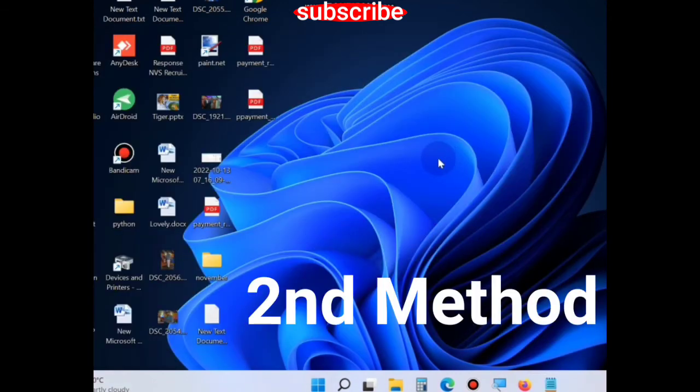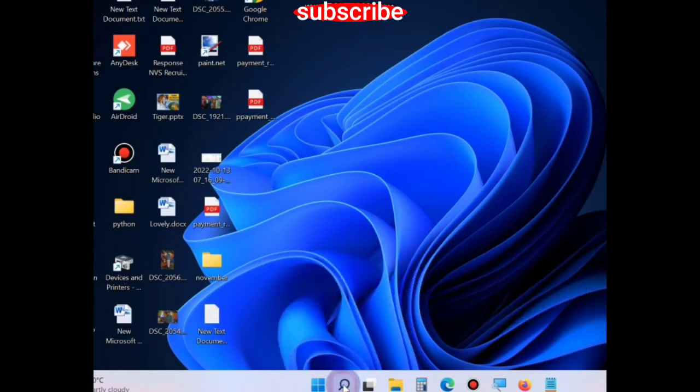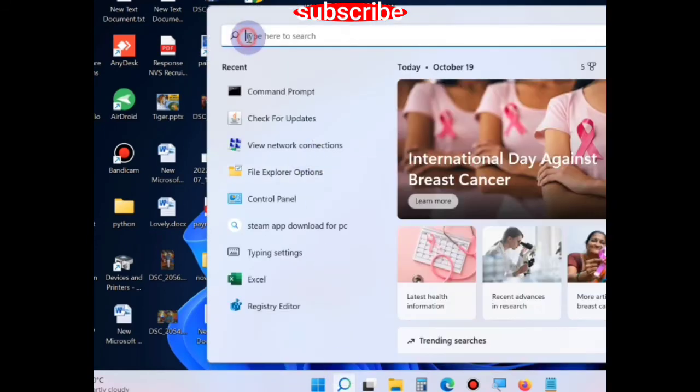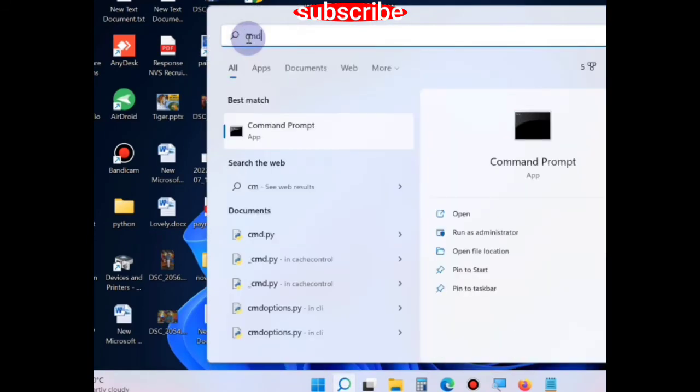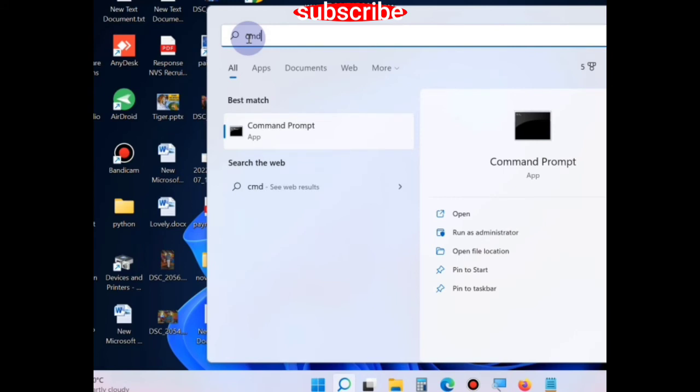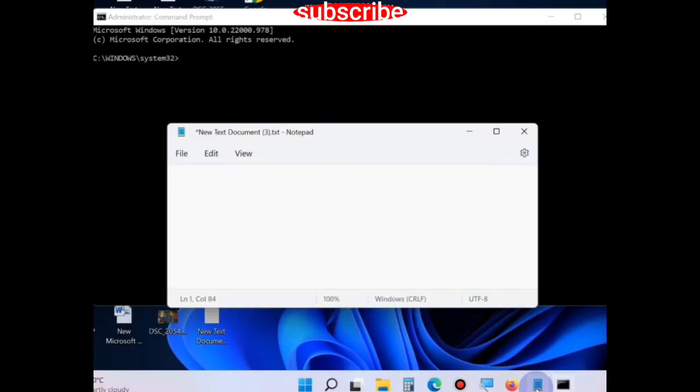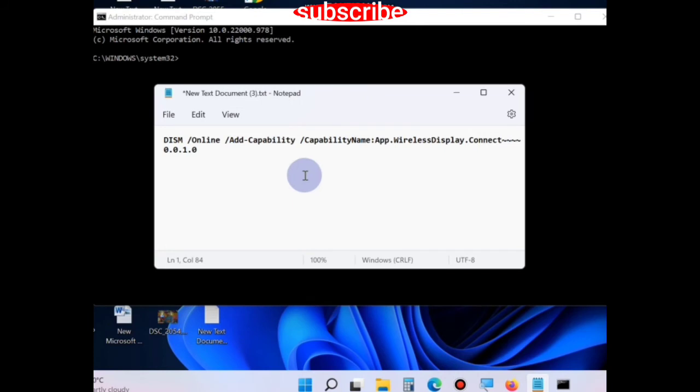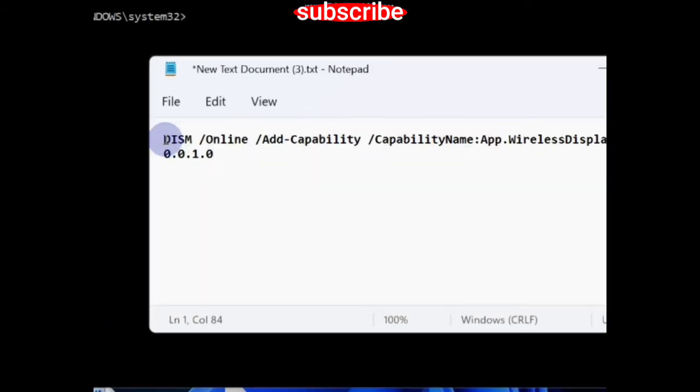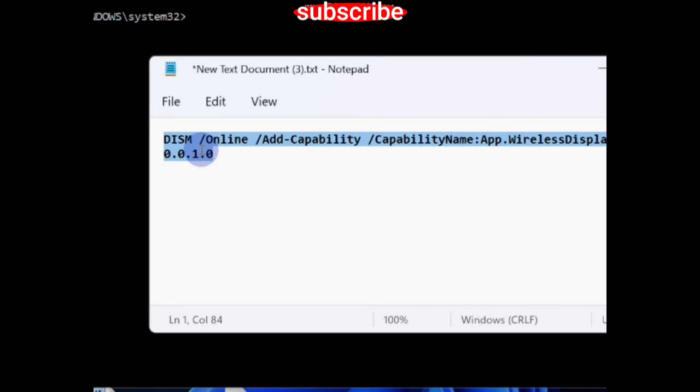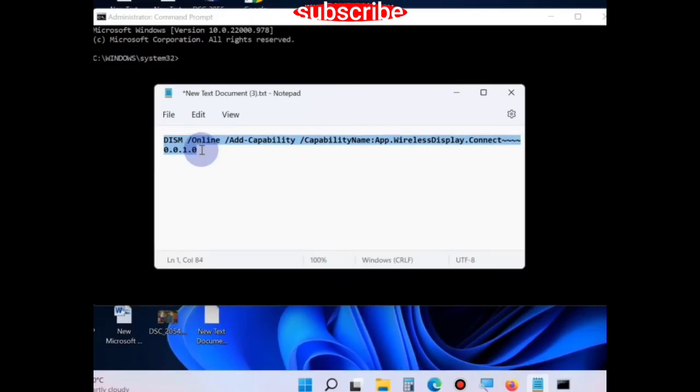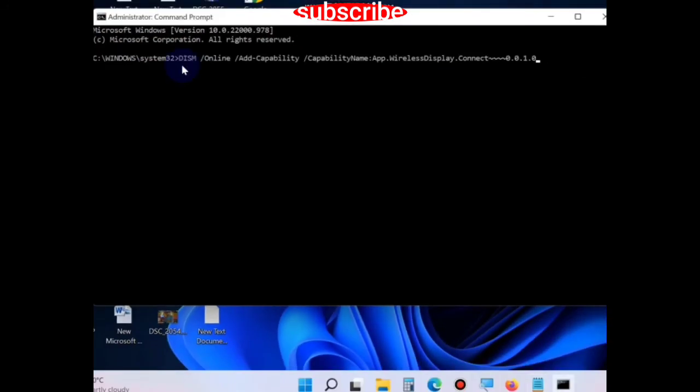The second method is to go to Windows search, type cmd and open command prompt in administrator mode. Copy this code and paste it after the blinking cursor of command prompt window and press enter to execute the command.